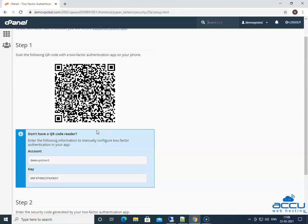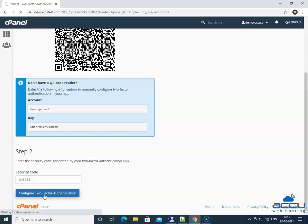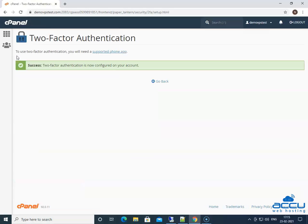Here, we have used the scan QR code method to configure it. We are going to scan the QR code with the Google Authenticator app through our smartphone. Go to Step 2: enter the security code generated by your two-factor authentication app in the security code field. Please note that you must enter the security code within 30 seconds; after the time expires, the app will generate a new six-digit code. After that, click on the "Configure Two-Factor Authentication" button. Once you click on it, it will be configured, and you will get a message that two-factor authentication is now configured on your account.